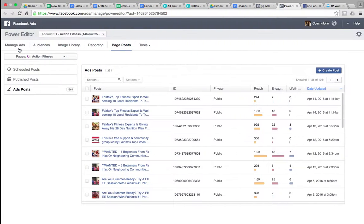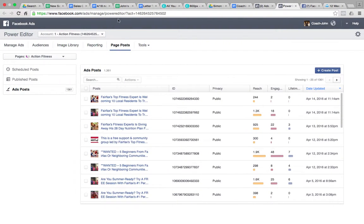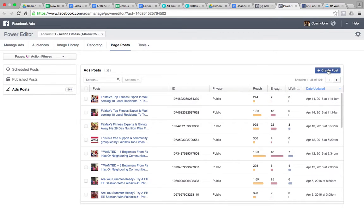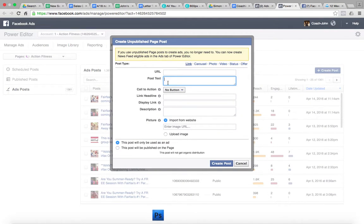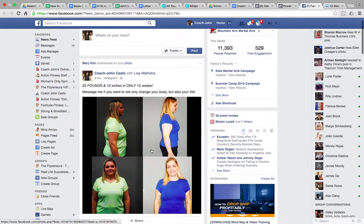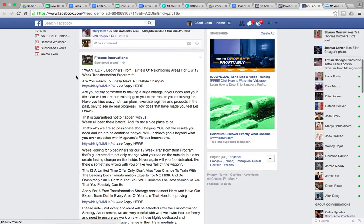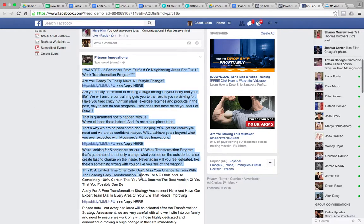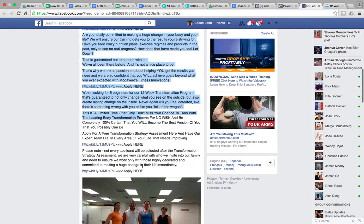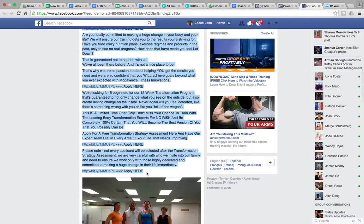It's just one way to do it. So once we're in Power Editor, hit Page Posts. There's a page that comes up. We want to create a post. URL goes here, the text.